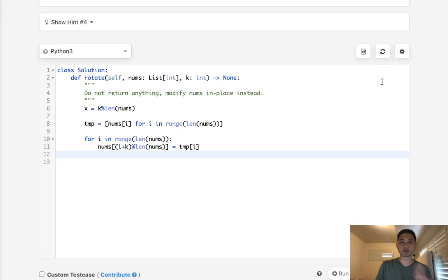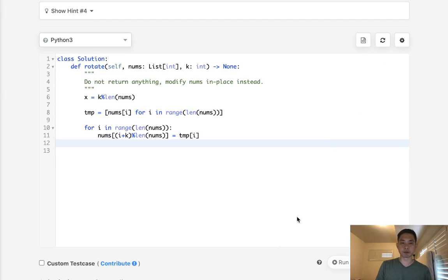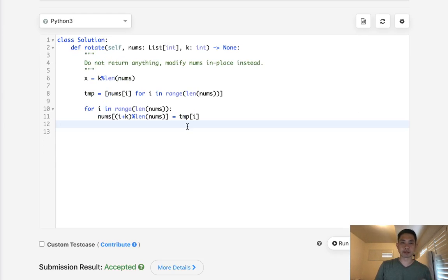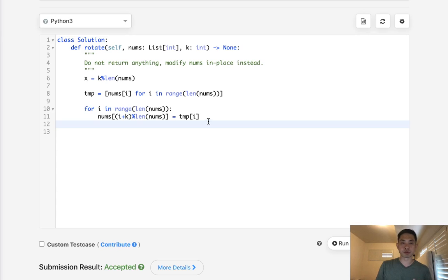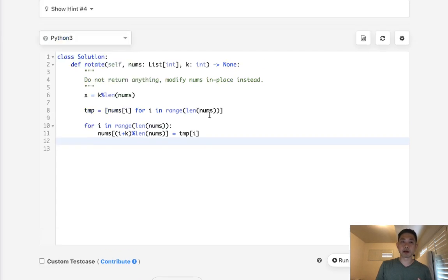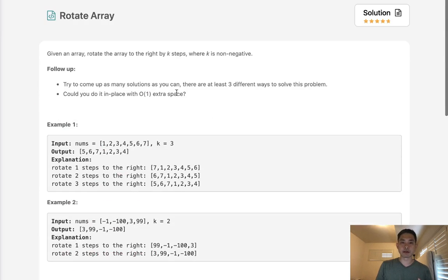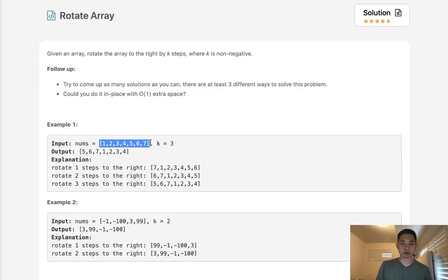Not positive. Okay, great. So this one does work. And accepted. So basically, this is using extra memory. Personally, I think this is the best solution. But they said, hey, can you do this in place without using extra memory?